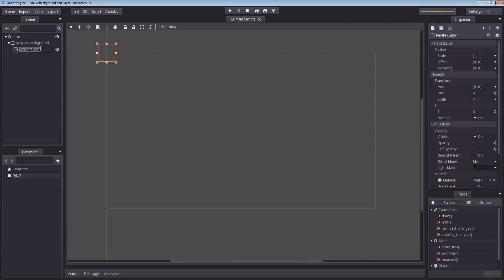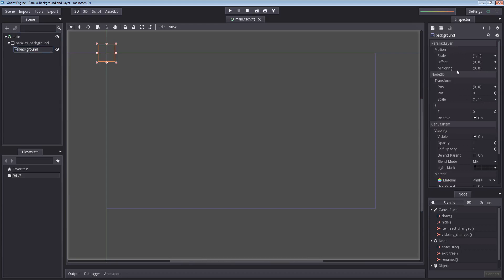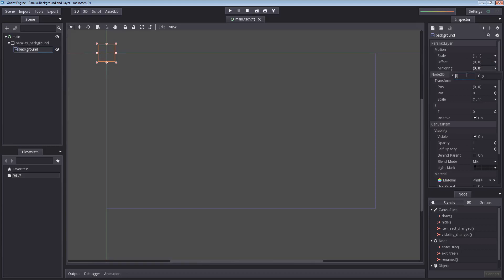Now I'm going to start by renaming this parallax layer to background. Now in this layer here we have a few properties on the right. The scale and the motion here affects the speed that it moves when your camera moves. Now mirroring sets the distance you have to travel in order for it to repeat itself.